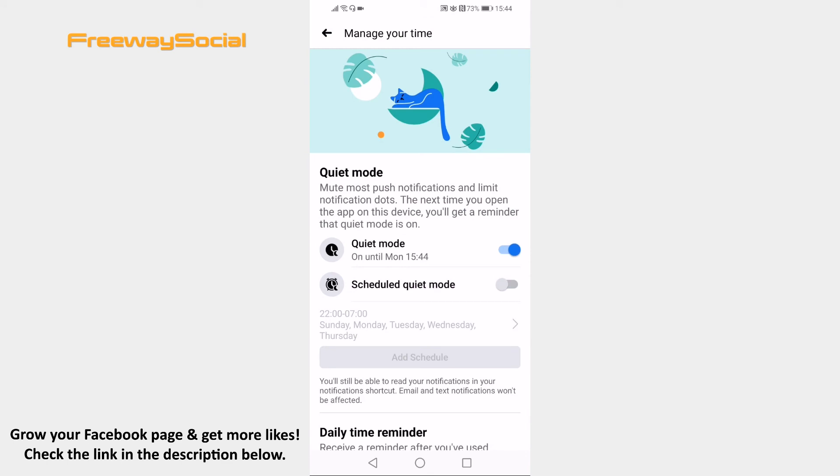Done! Now you will not be receiving push notifications on Facebook app while quiet mode is turned on.